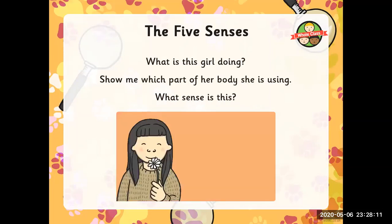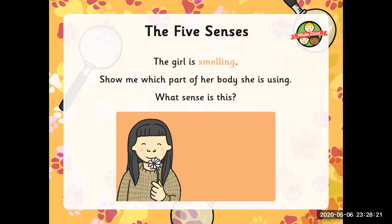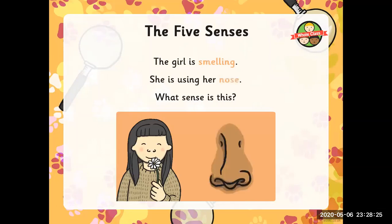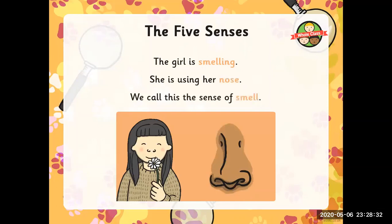What is this girl doing? Show me which part of her body she is using. What sense is this? The girl is smelling; she's using her nose. What sense is this? We call this the sense of smell.